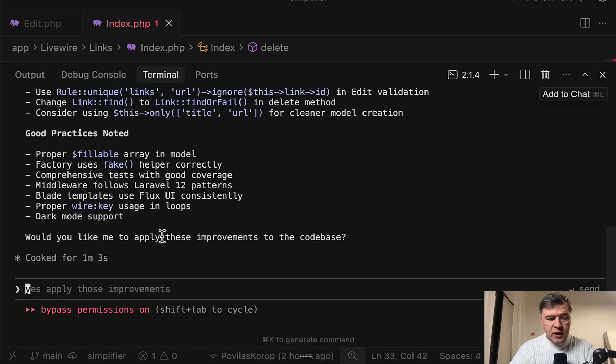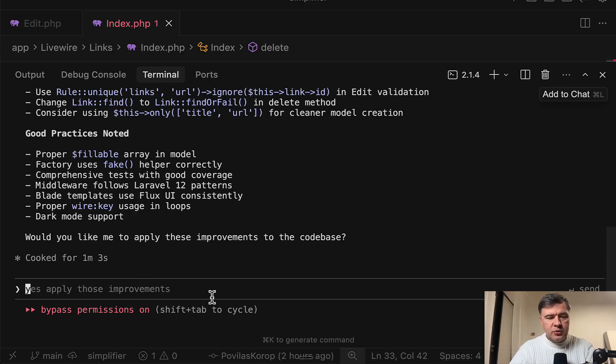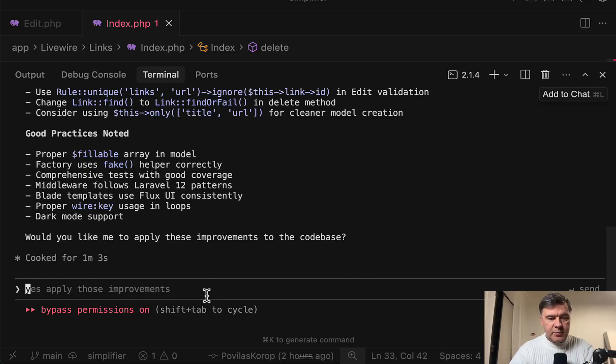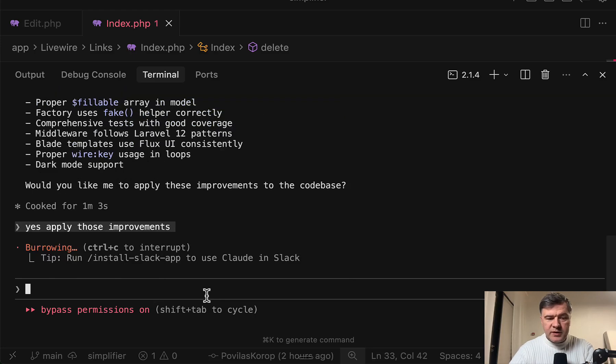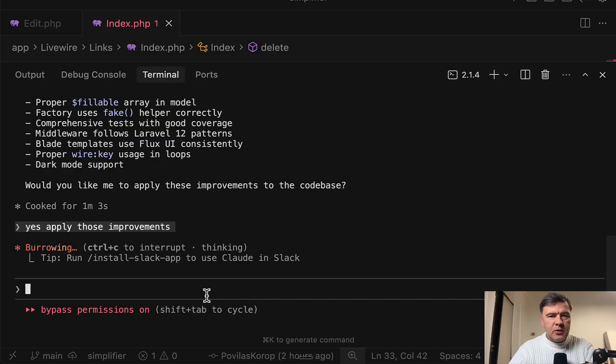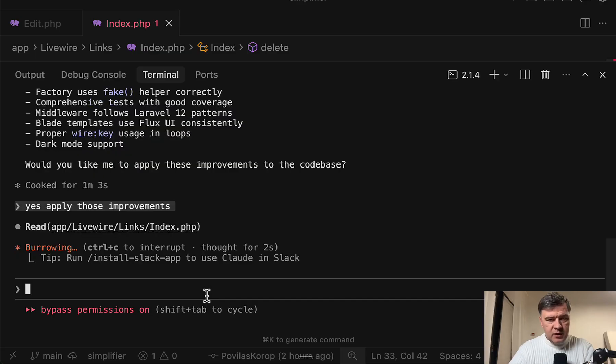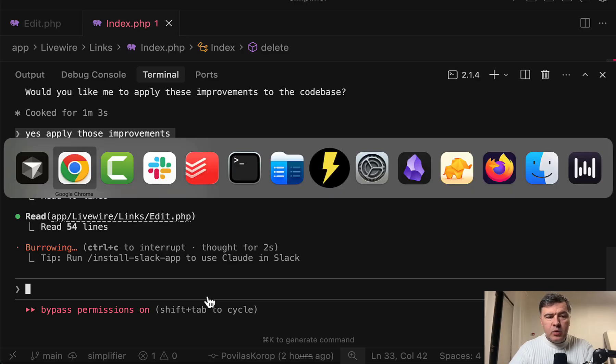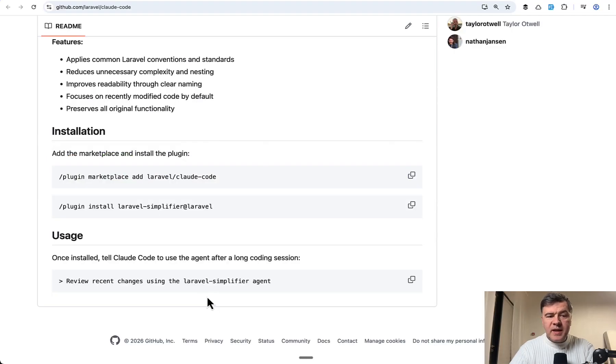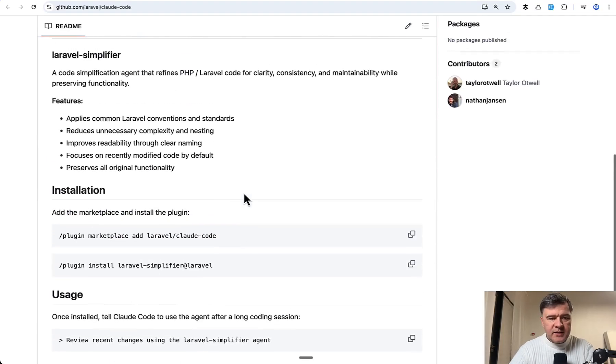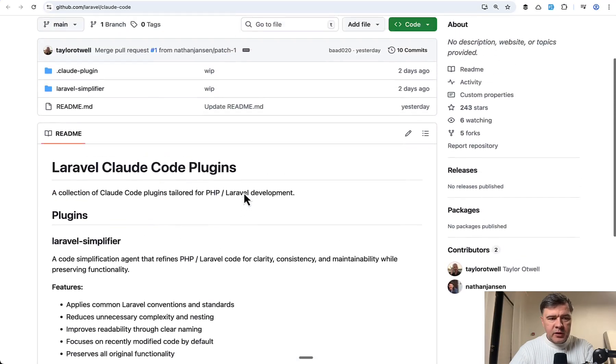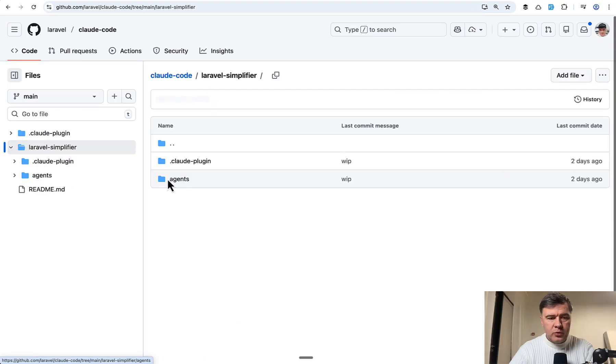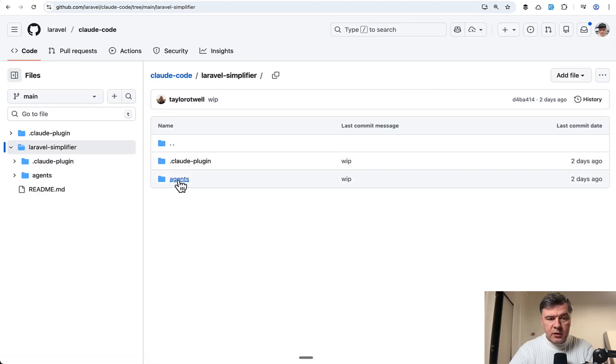Would you like me to apply these improvements? ClaudCode recently introduced a feature of suggesting the next prompt. So all I need to do is hit enter because yes, apply those improvements is already pre-filled for me. So let's take a look what exactly it will do in the end. What improvements? And while it's doing that, I will explain what is actually happening behind the scenes in that plugin. So Laravel Simplifier, if you go to GitHub, this is free on GitHub. Open source.